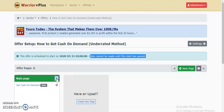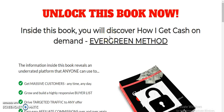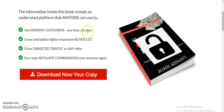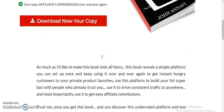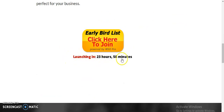If you missed a video, check the description section for links to videos one, two, and three. Sales cannot be made until the scheduled date has passed. Let me show you the sales page — this is an ebook I sold in 2018 where I generated over 300 sales, and I'm now listing it on WarriorPlus again. The sales page is called 'Get Cash on Demand.' Inside the book customers discover an evergreen method to get massive traffic, build a highly responsive buyers list, and drive targeted traffic to any offer to earn affiliate commissions over and over again.